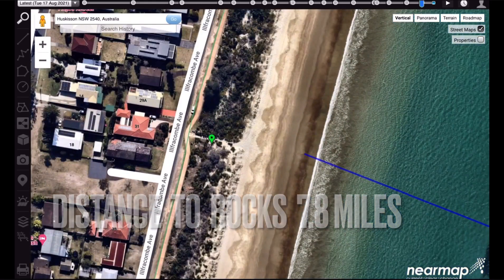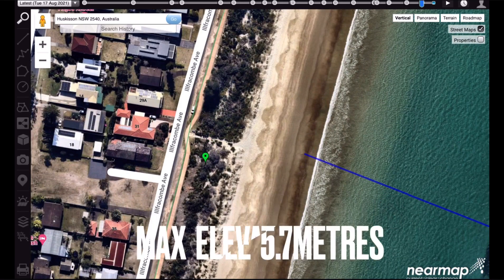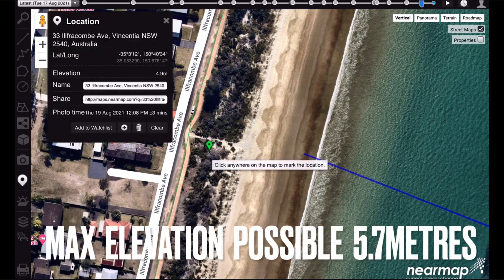I'm just using the elevation tool here to show that the highest elevation possible is about 5.7 metres above sea level.